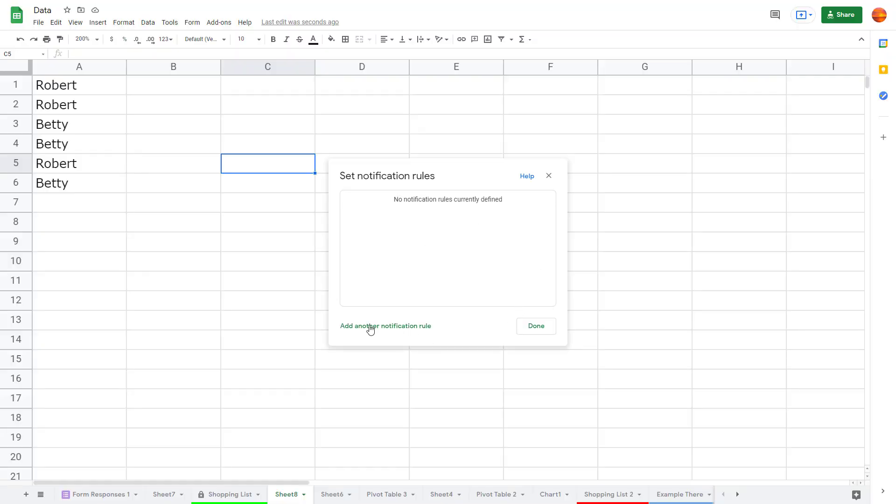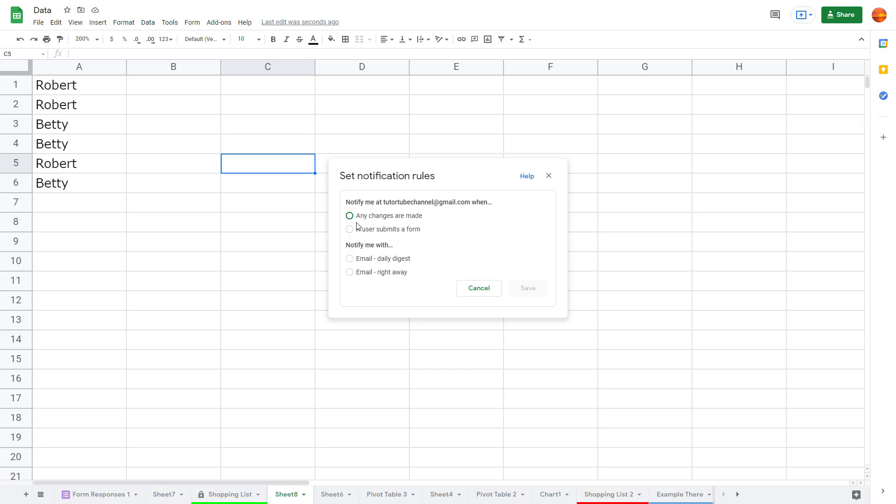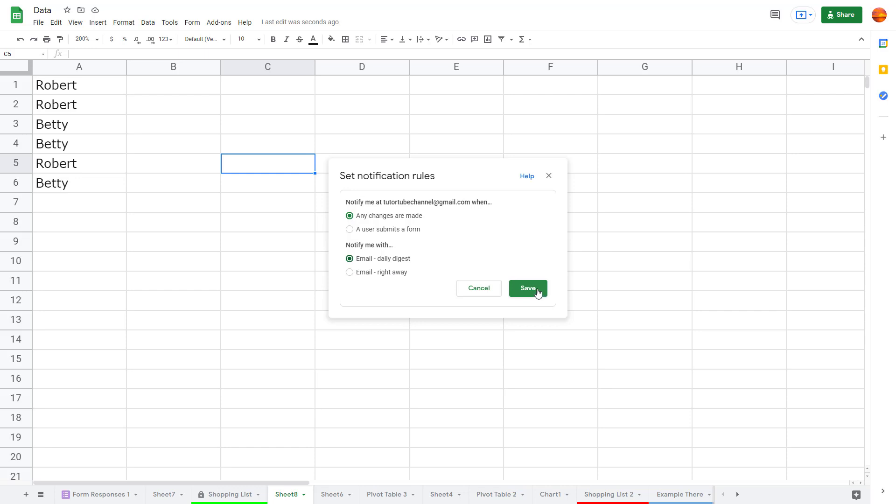So I can add a notification rule, and let's say for example if there's any changes that are made or a user submits a form, then you can be sent a notification on your Gmail account. You can also have a right away email where it notifies you right away or daily. So you can have immediate change emails or you can have daily digest right here.